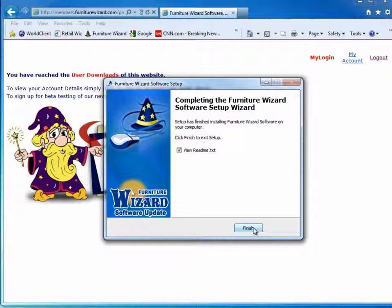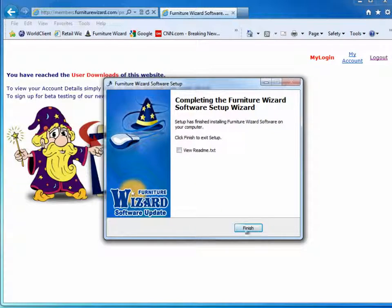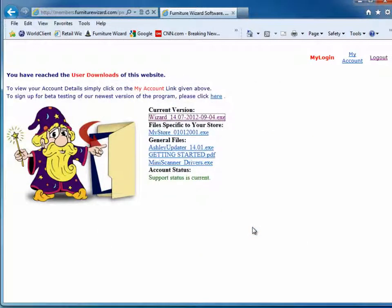A README file is available for you to take a look at which contains information about the latest changes to Furniture Wizard. If you prefer not to display it, you can deselect and click Finish.